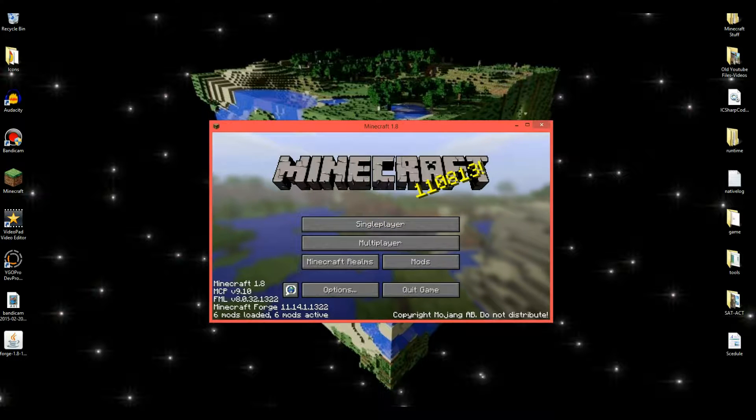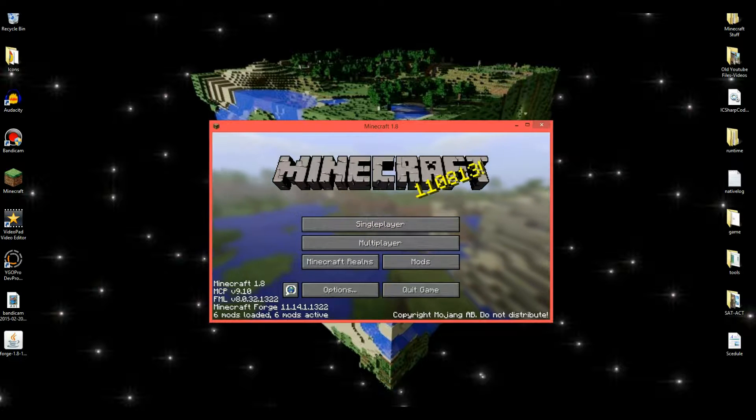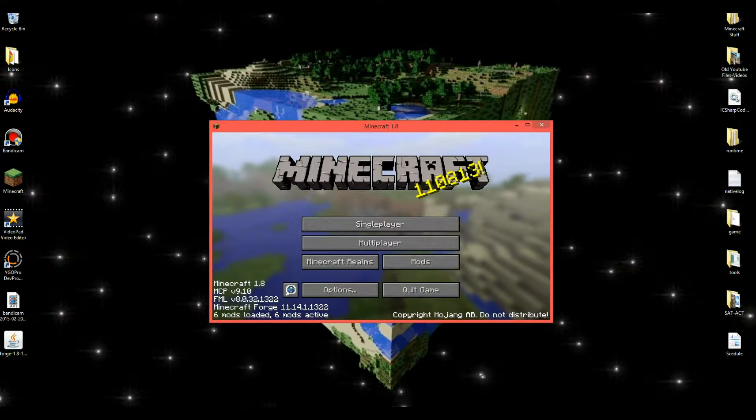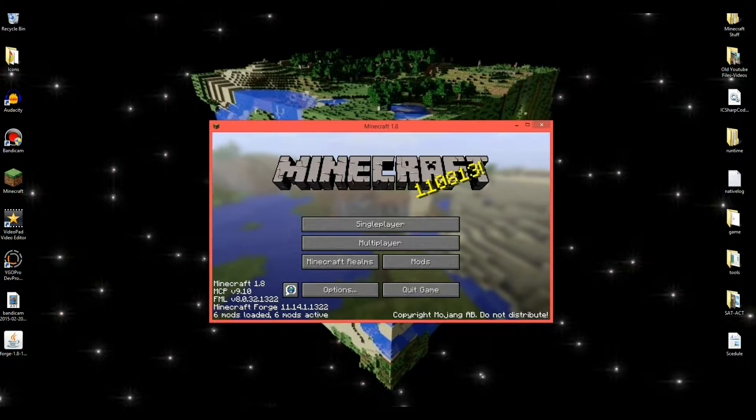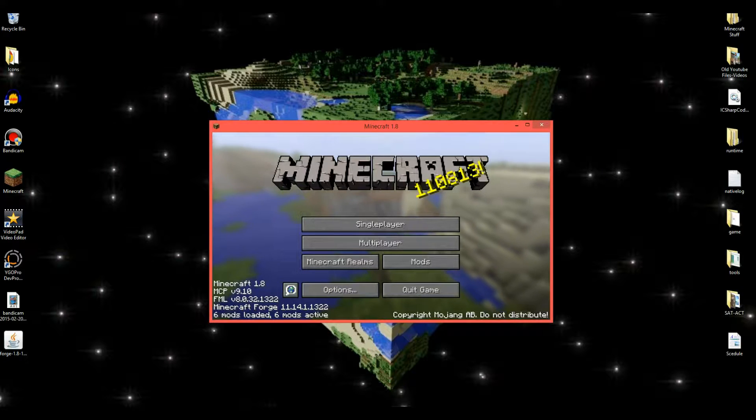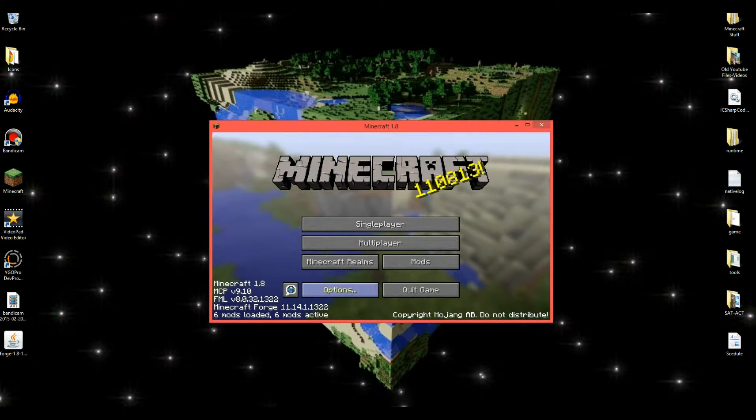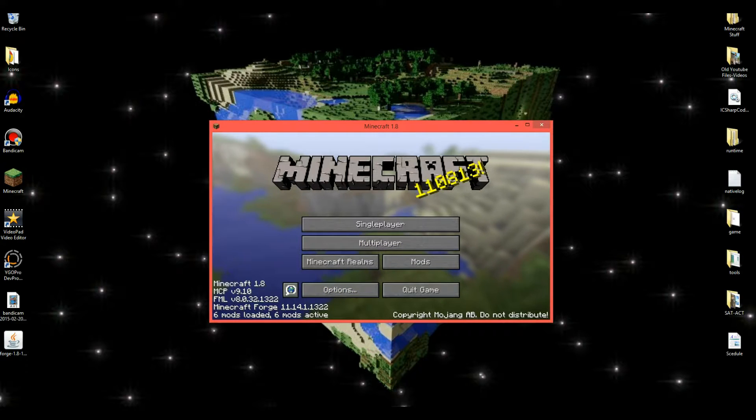And there you go. As you can see, it says... Now, normally it'll say down here what your Forge version is. And it'll say like three mods loaded. I have six mods loaded already, so that's why it says that. But yeah, that's how you install Forge for Minecraft 1.8.